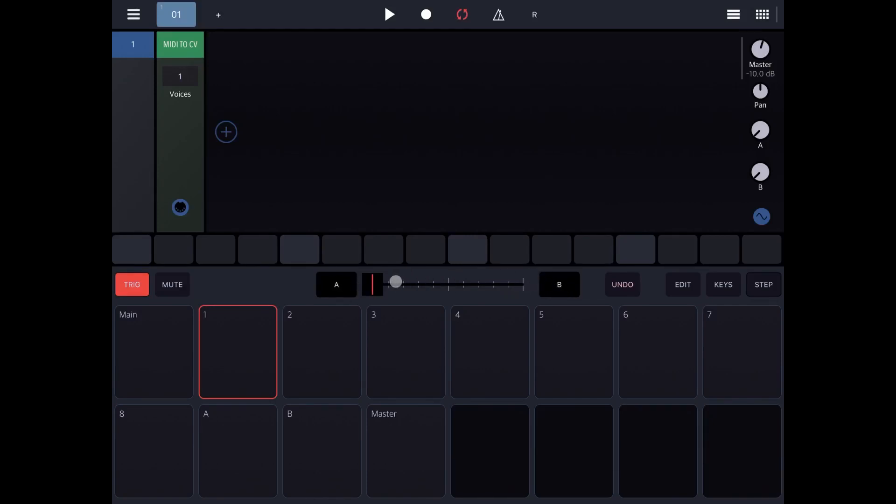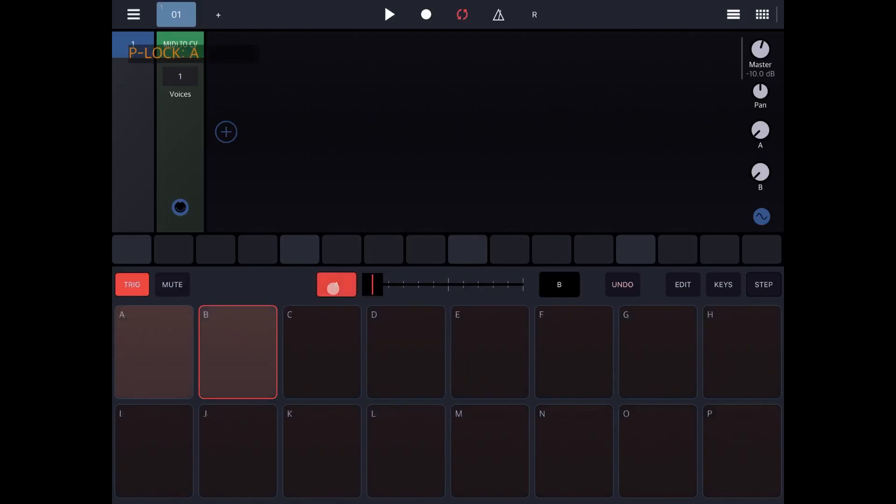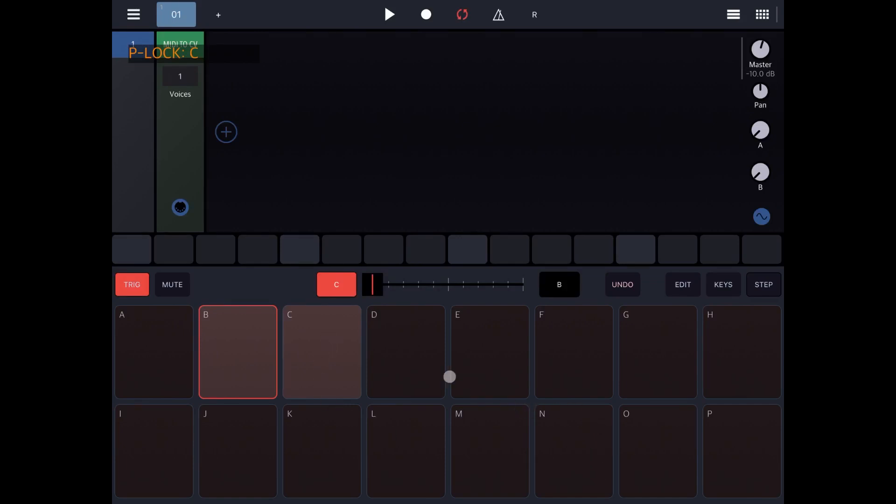As you move the slider from A to B, you morph the settings which are associated with scene A to the settings which are associated to scene B. If you click on the button corresponding to a scene, you can also change the scene.